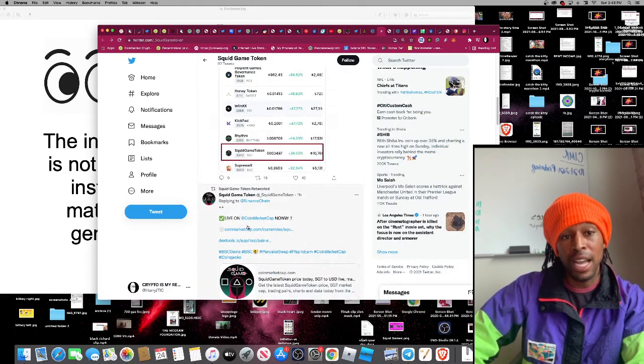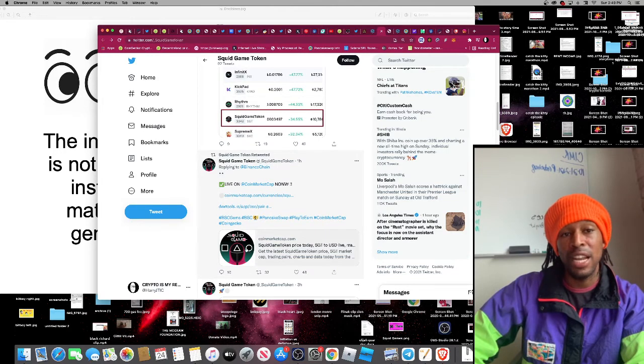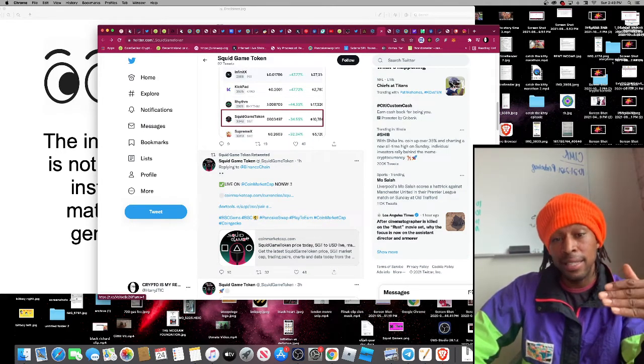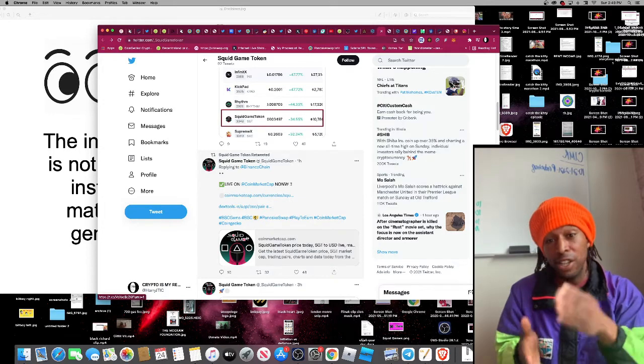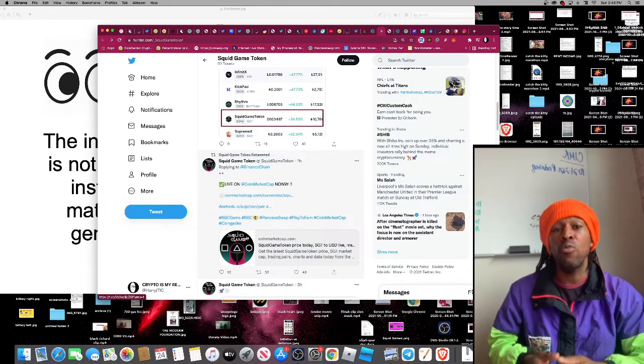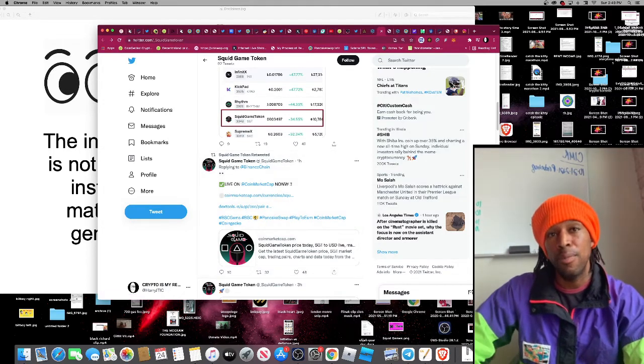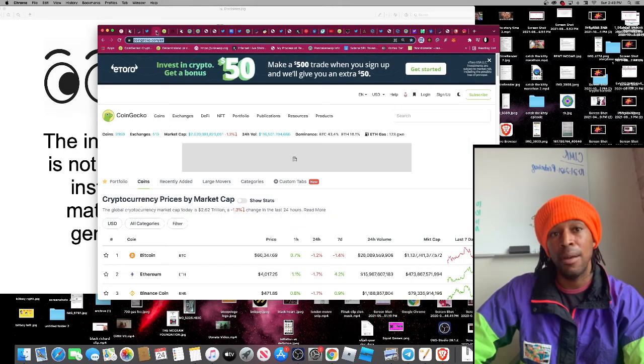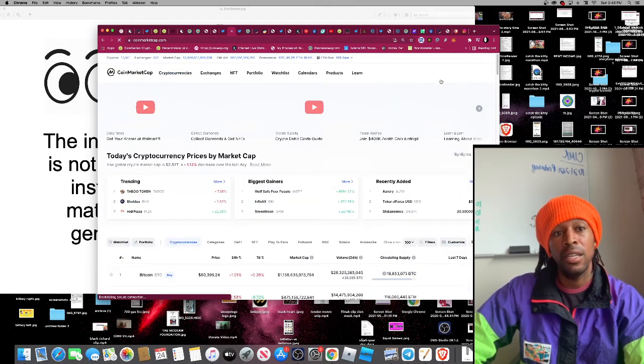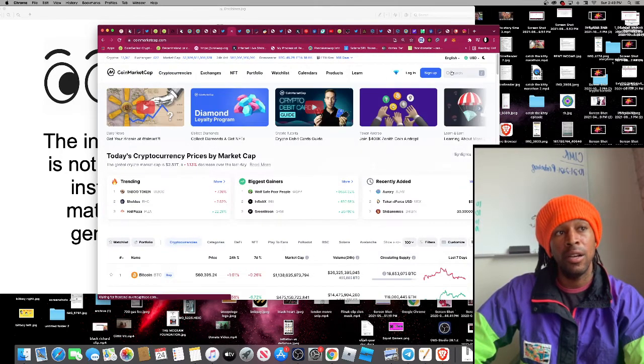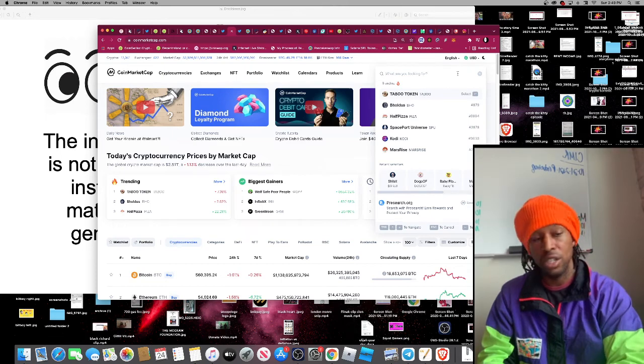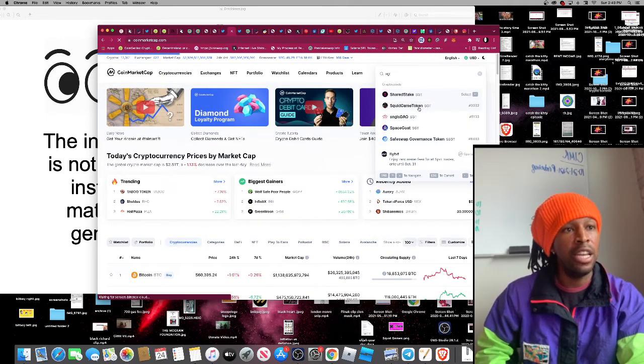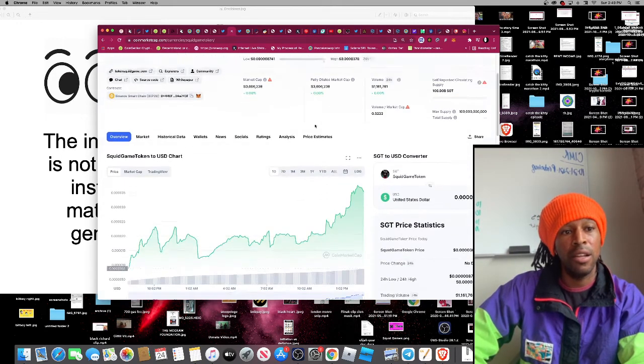In order to buy this token, guys, you have to buy it on the Binance Smart Chain Network. If you do not know how to buy this token, please DM me on my Patreon and I will literally live stream, Zoom, and teach you how to buy this token one by one. In order to buy this token, you have to get on PancakeSwap. Let's see, SGT. There you go, Squid Game Token right there.